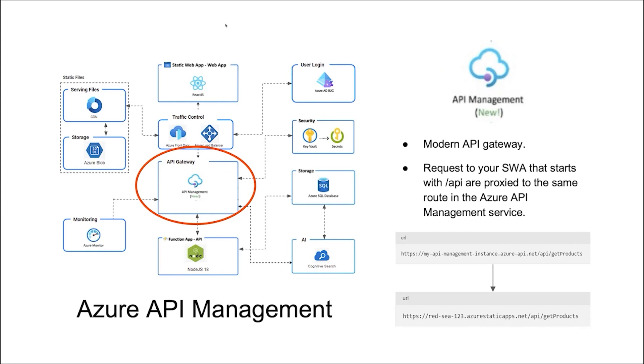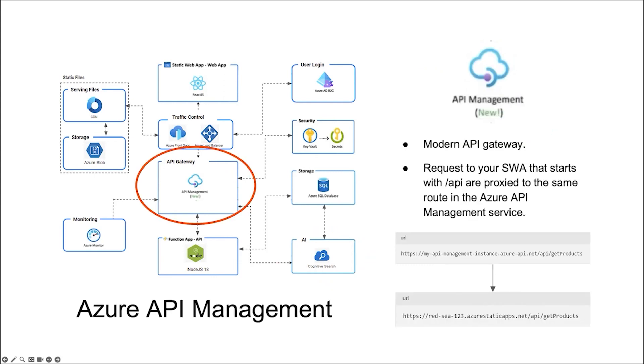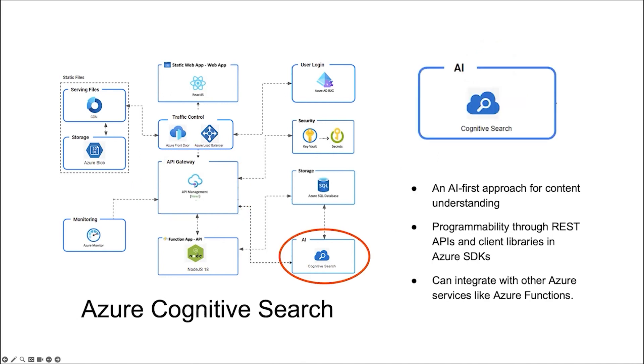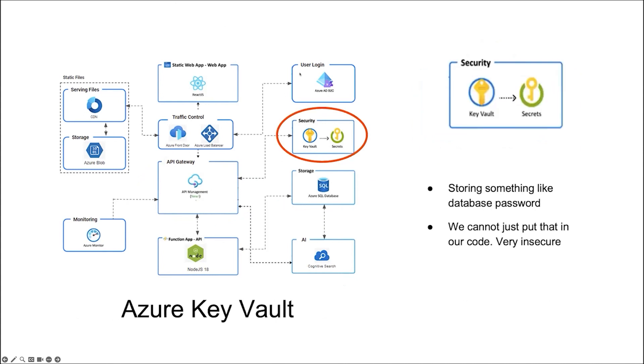Another service that integrates with Azure Functions is Azure Cognitive Search. It is an AI-first approach to content understanding. Our business-related data is stored in Azure SQL Database. When we connect it with a connection string. A database password is needed.